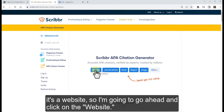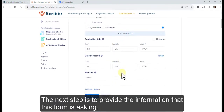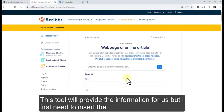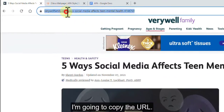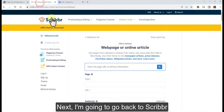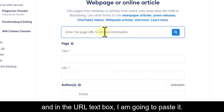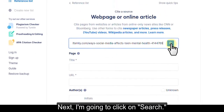Click on Website. The next step is to provide the information the form is asking for. This tool will pull the information for us, but first I need to insert the URL of the website. So I'm going to go back to my article, copy the URL, then go back to Scribbr, and in the URL text box I'm going to paste it.